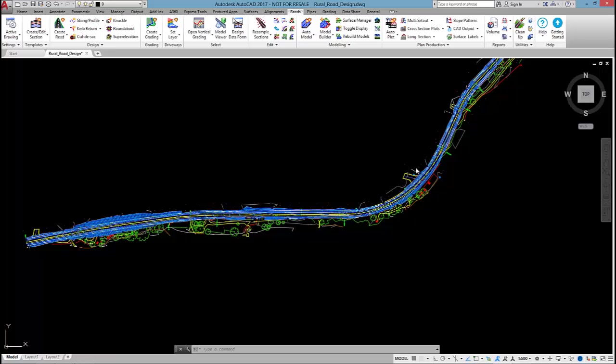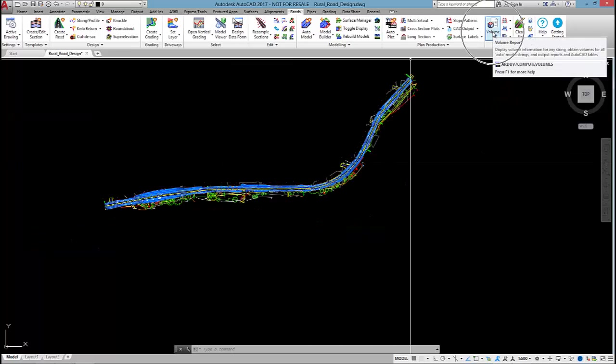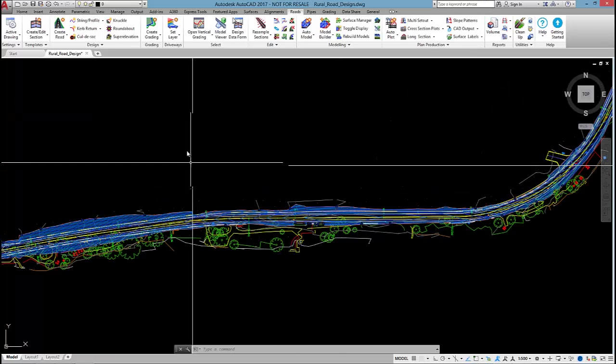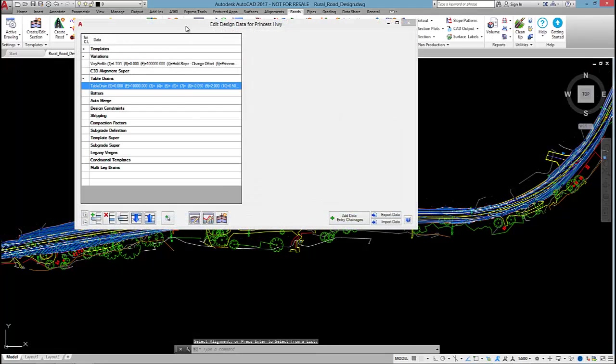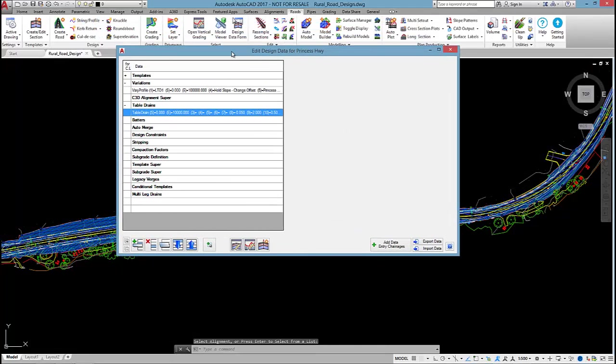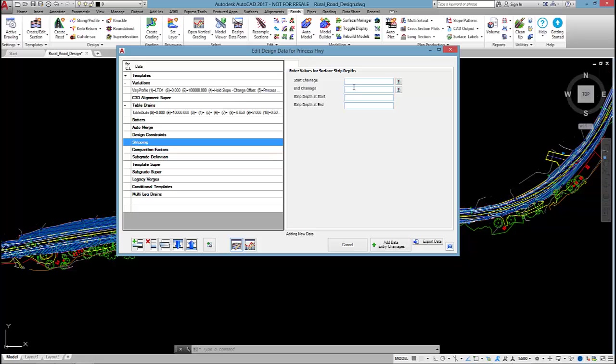In this last video, I'm going to be focusing on some of the outputs for the railroad design, which include volume totals, cross sections, and long sections. I want to start off with the volume totals. Before I jump into the volume command, I want to open up the design data form quickly. When we output the volumes, we might want to include those by specifying compaction factors and a stripping depth. You need to go into the individual road and then add either the stripping depth or compaction factors over a specified chainage range.